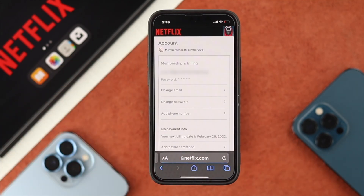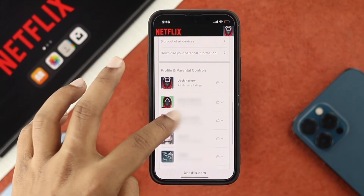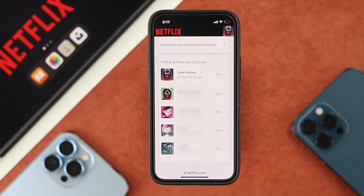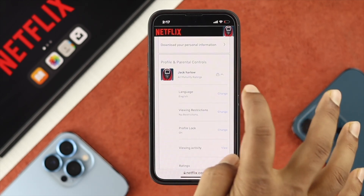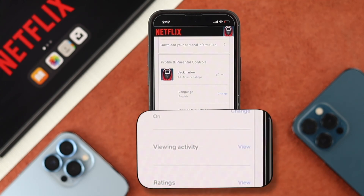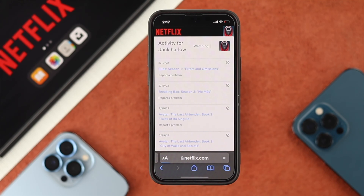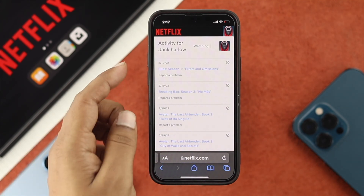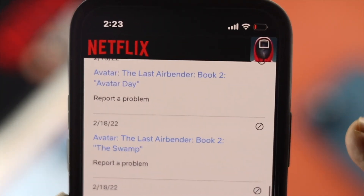Now once you come over here on your account, scroll down a little bit and you will be able to see every single account which is currently available. You have to choose a specific account that you want to check — I'm going to go ahead and check out Jack Hurley here. Then tap on View Activity and Netflix is going to open another page showing you the date and the episode or film that you have watched.